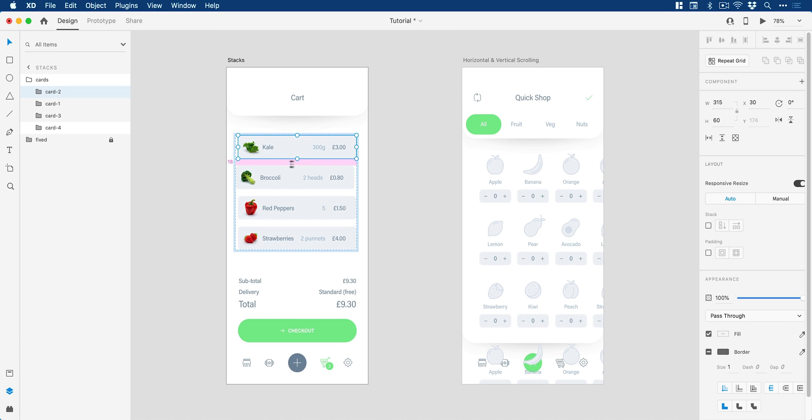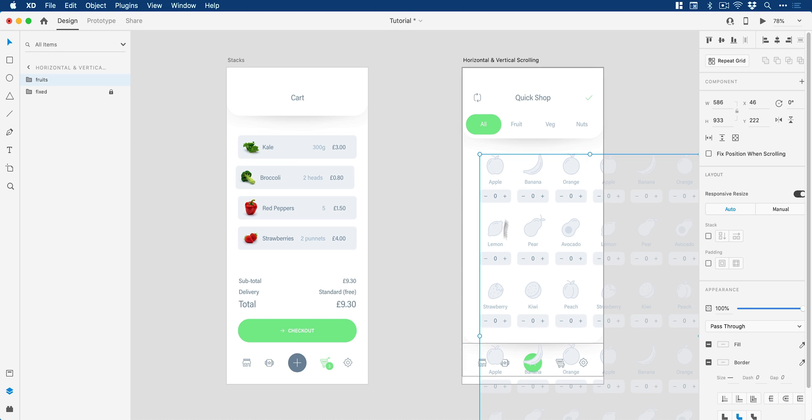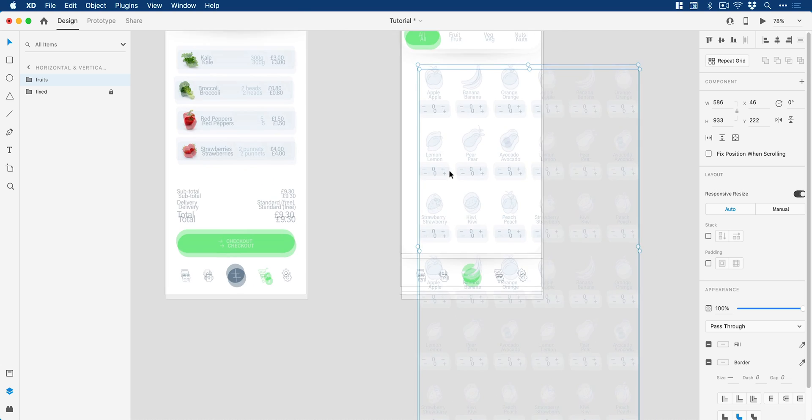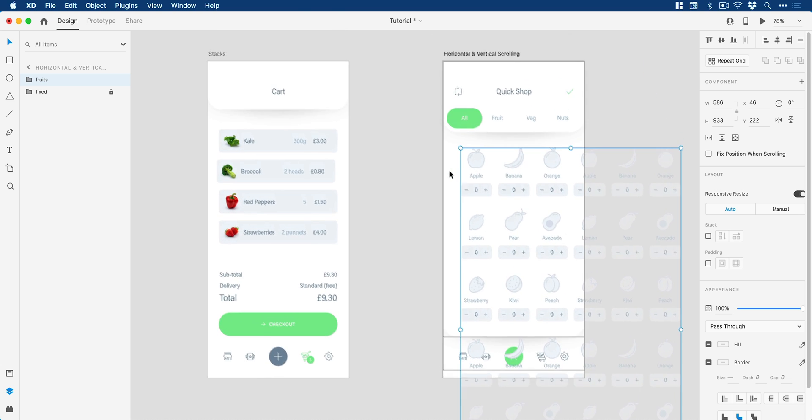Now if we go over here we have horizontal and vertical scrolling. You can see on this design here that we have lots of fruit that can be selected. I've duplicated and repeated this off the artboard both vertically and horizontally. It's a little bit excessive and in reality you probably wouldn't go horizontally here but I've just done this to demonstrate this feature.